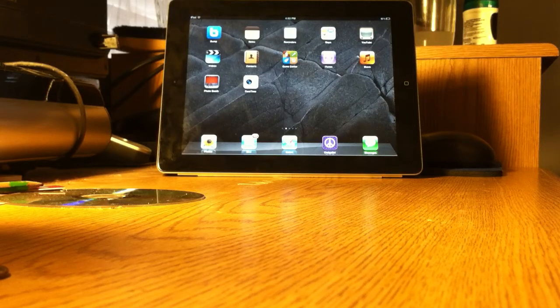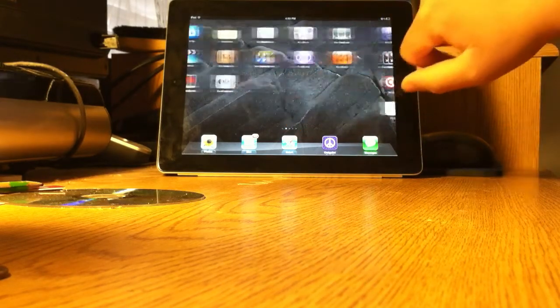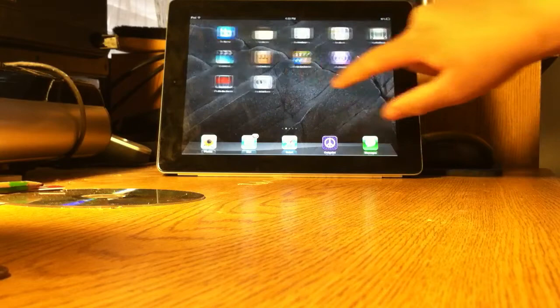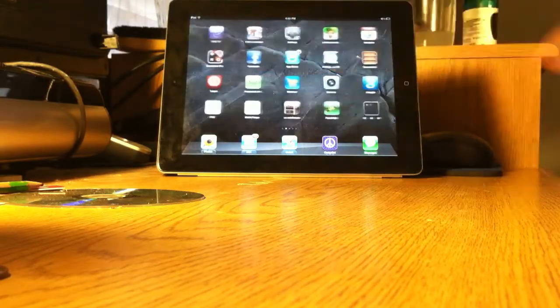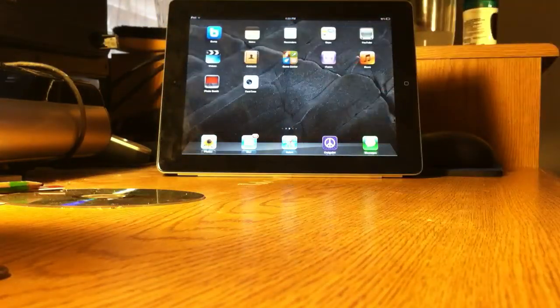What's up YouTube? Technoboy101 here with another video. Today I'm just going to show you guys the new features in iOS 5.1.